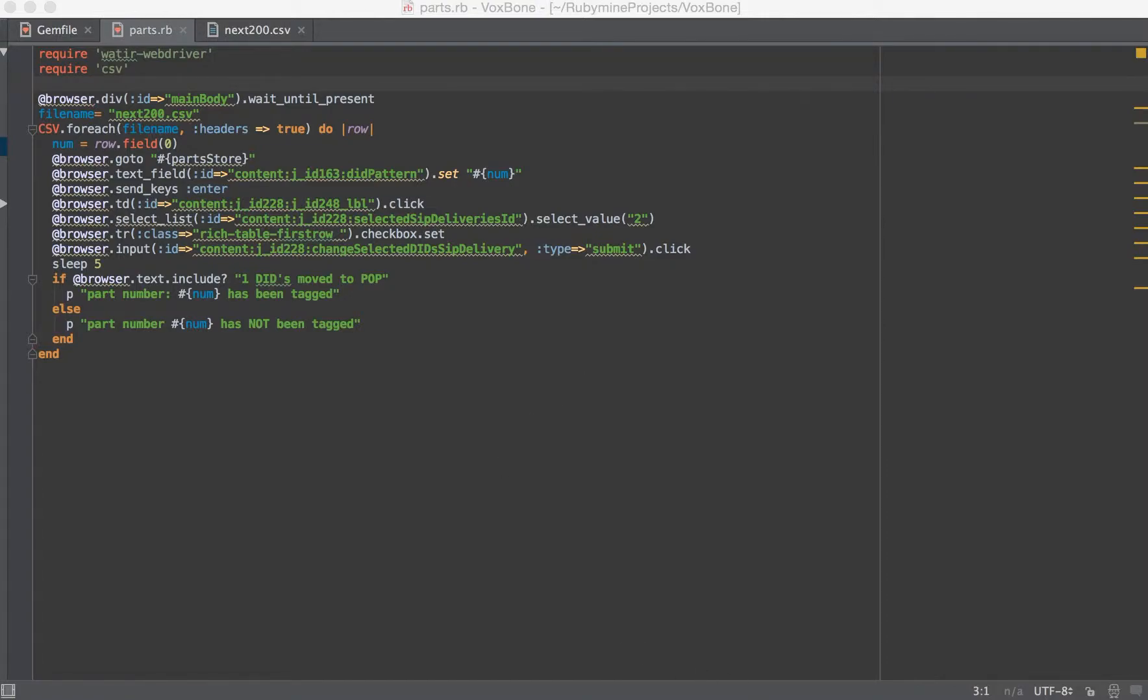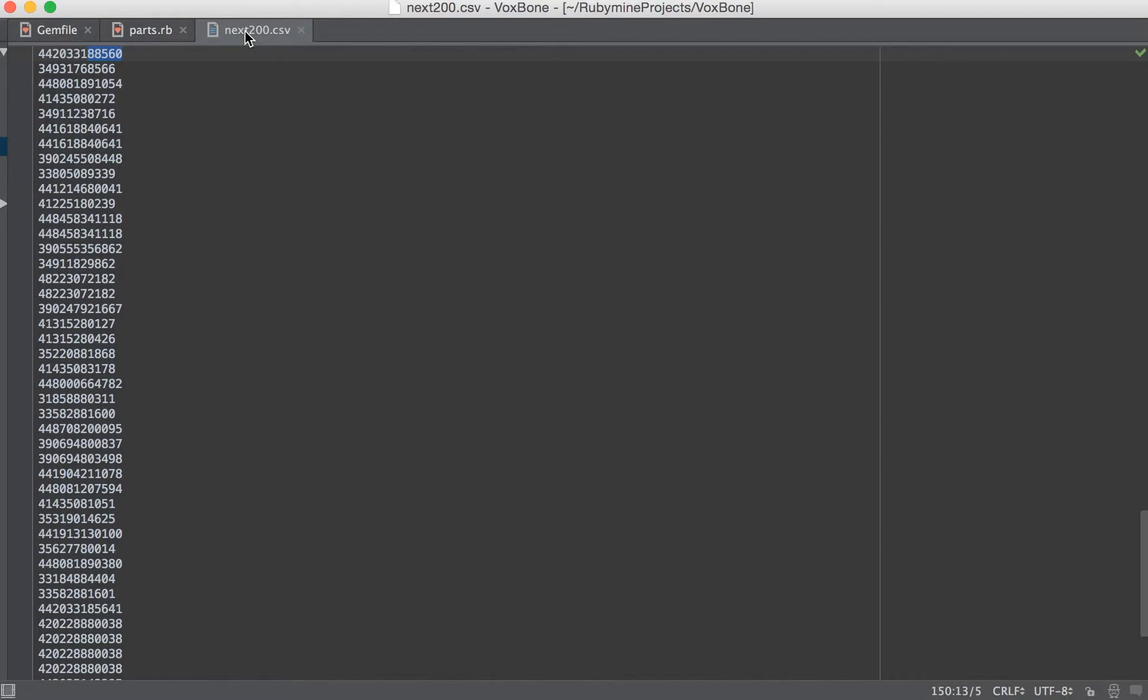This will be pretty quick, but I wanted to go through a very simple script that was a real-world example of something a friend of mine needed to do and how I accomplished it with Watir WebDriver and just a little bit of Ruby. The idea behind it was a friend of mine had a list of parts, and he manages a parts store.